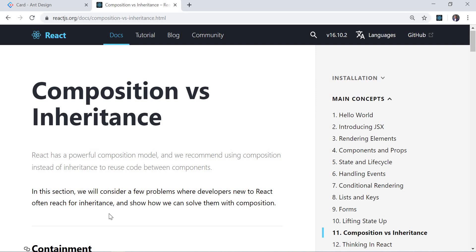Hey guys, this is Sridhip here and today we will be continuing upon composition versus inheritance in React. In the last part we covered what inheritance is, so if you have not watched that, the link is above — you can go to that video and check it out.